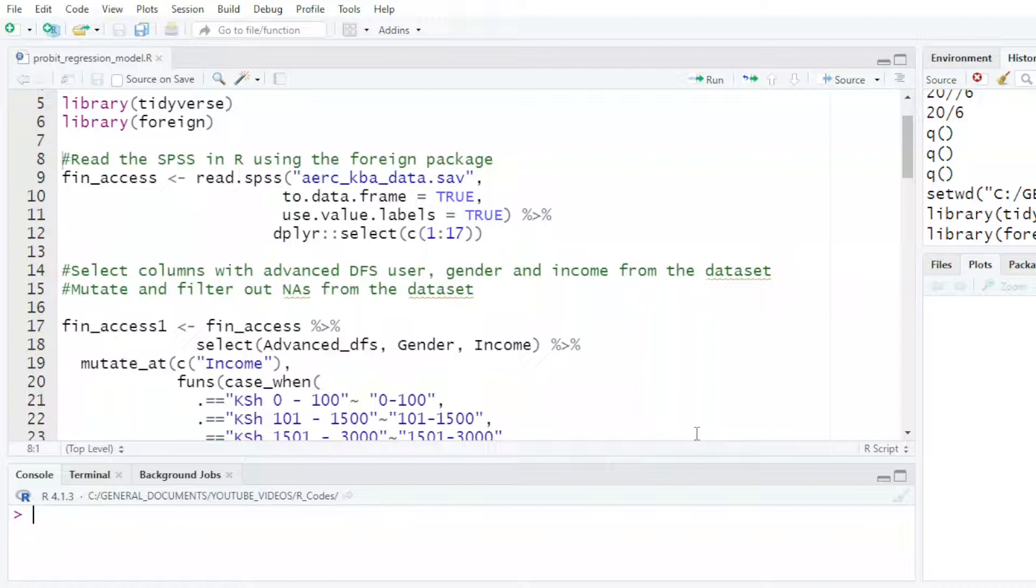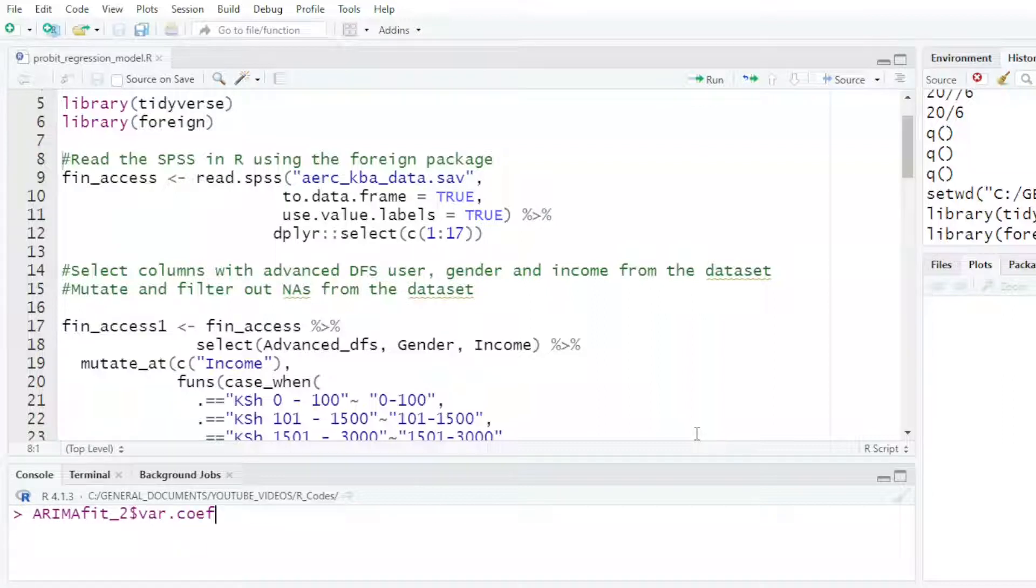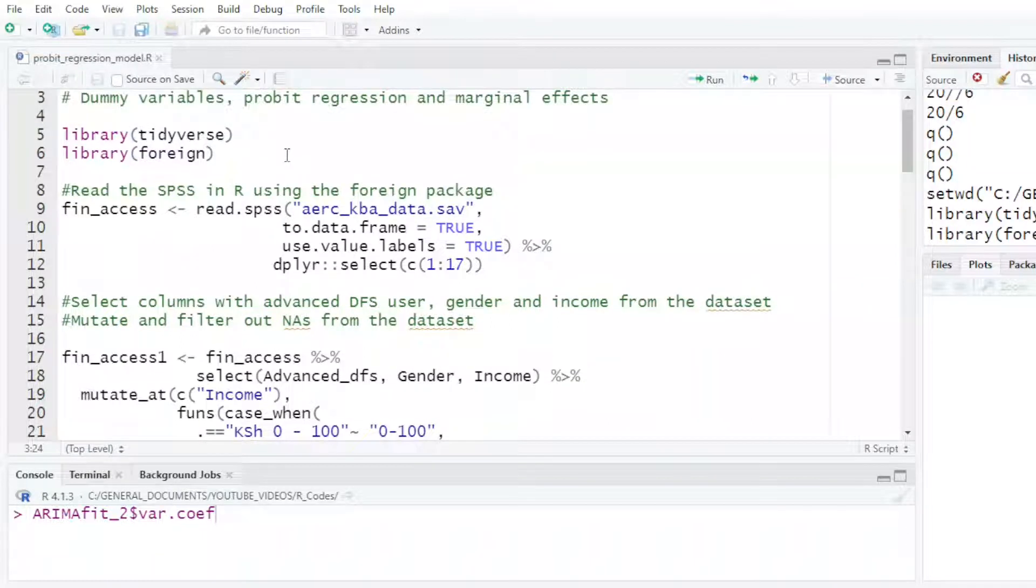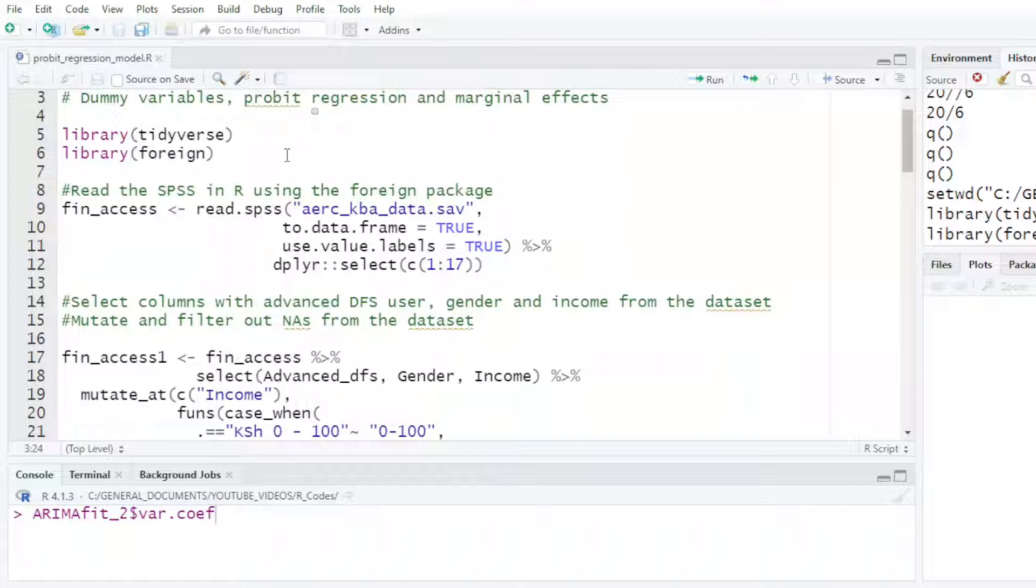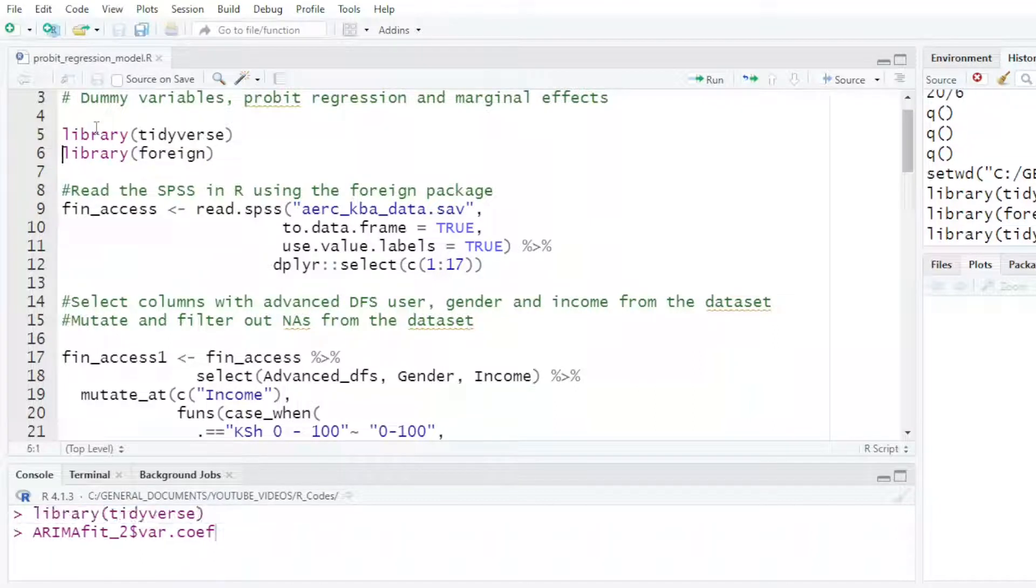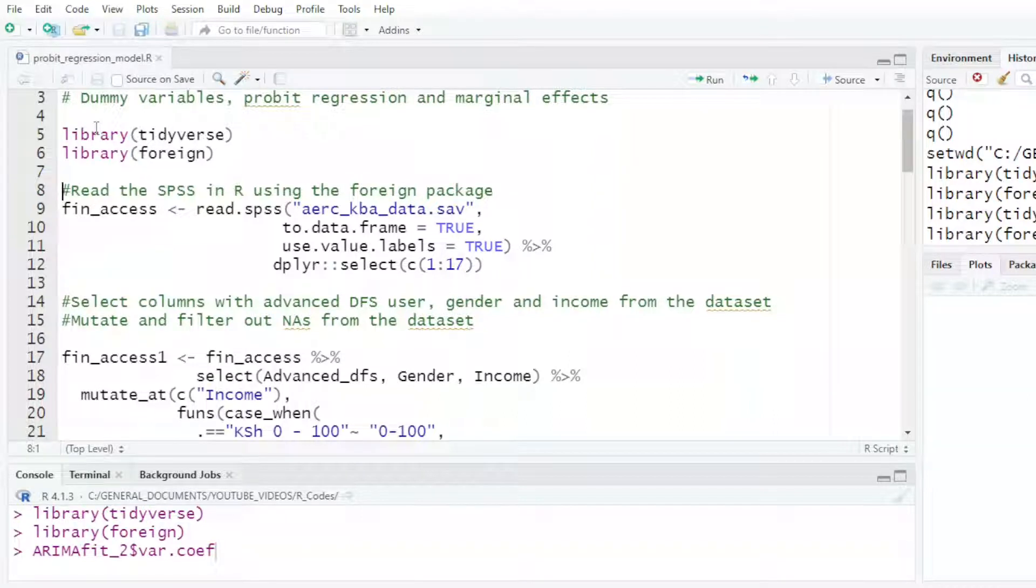In today's video, we want to look at how we can do some analysis using the probit model. We are going to see how to come up with the dummy variables to do probit regression and also come up with the marginal effects and the interpretation. I have two libraries that I would like to use, the tidyverse and the foreign.